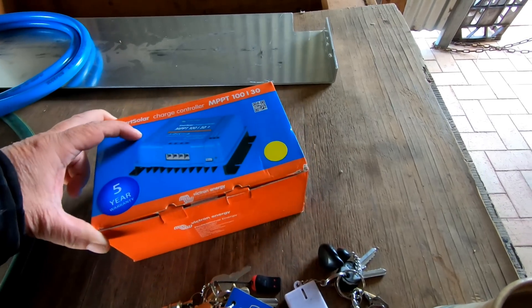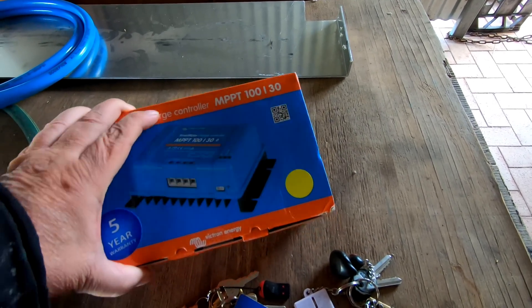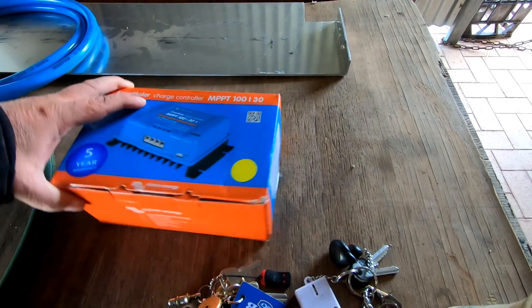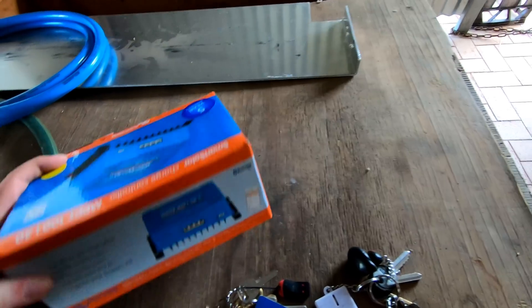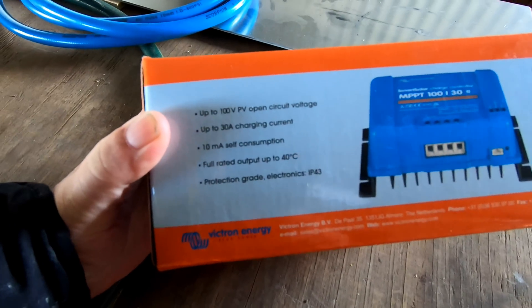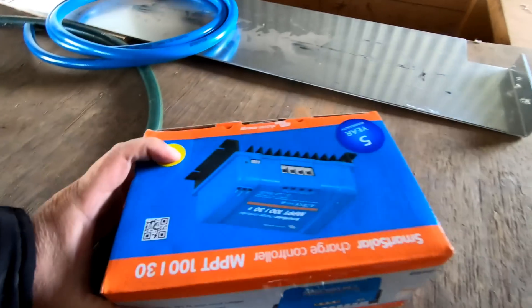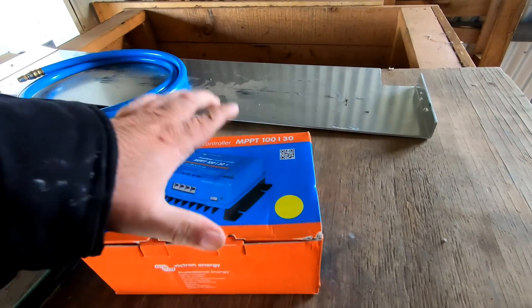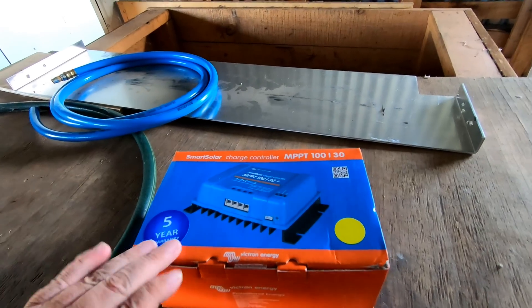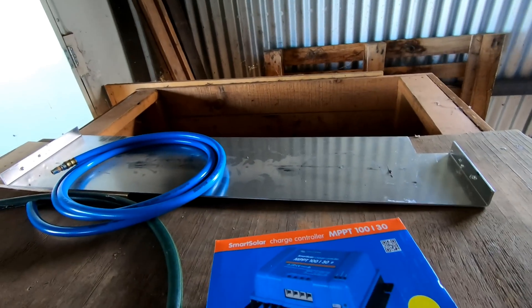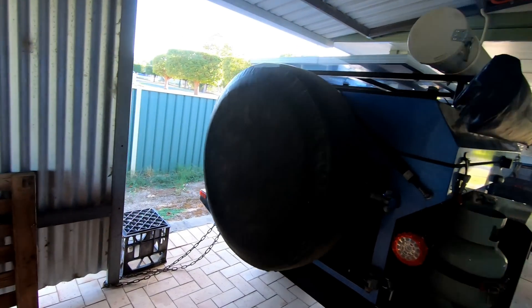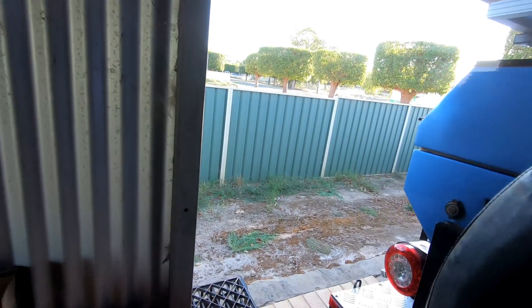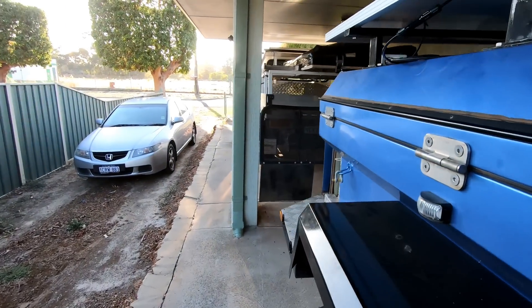This is the 100 volt 30 amp MPPT unit. The specs for this are in my last camper trailer video I did with a new solar panel. Okay, so I made...